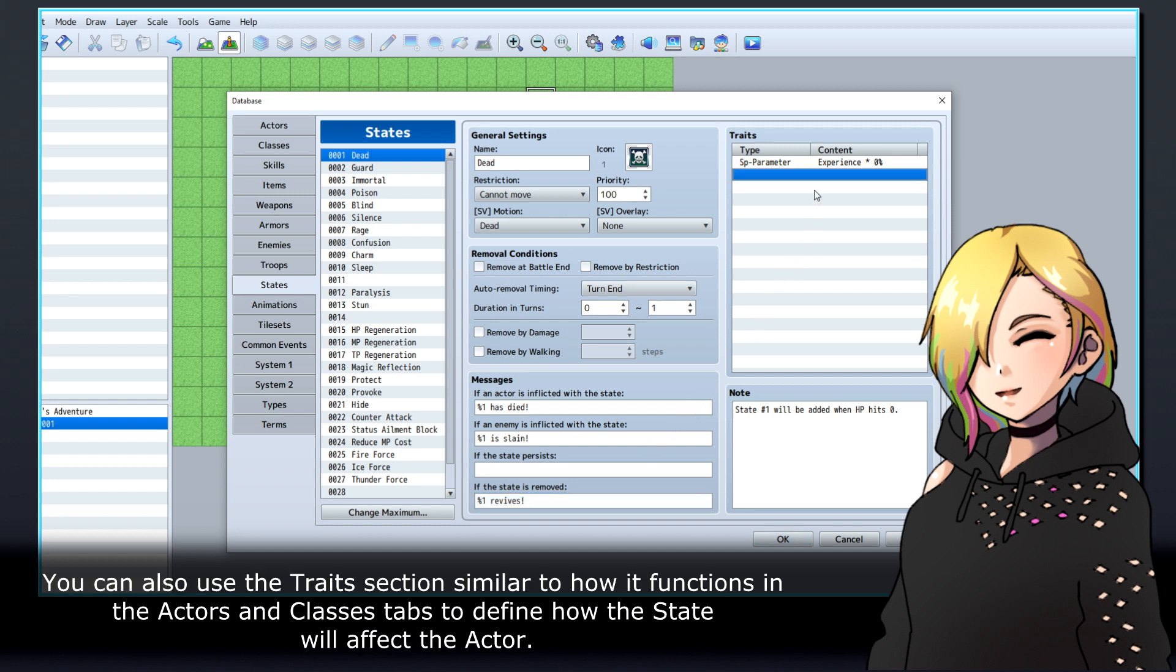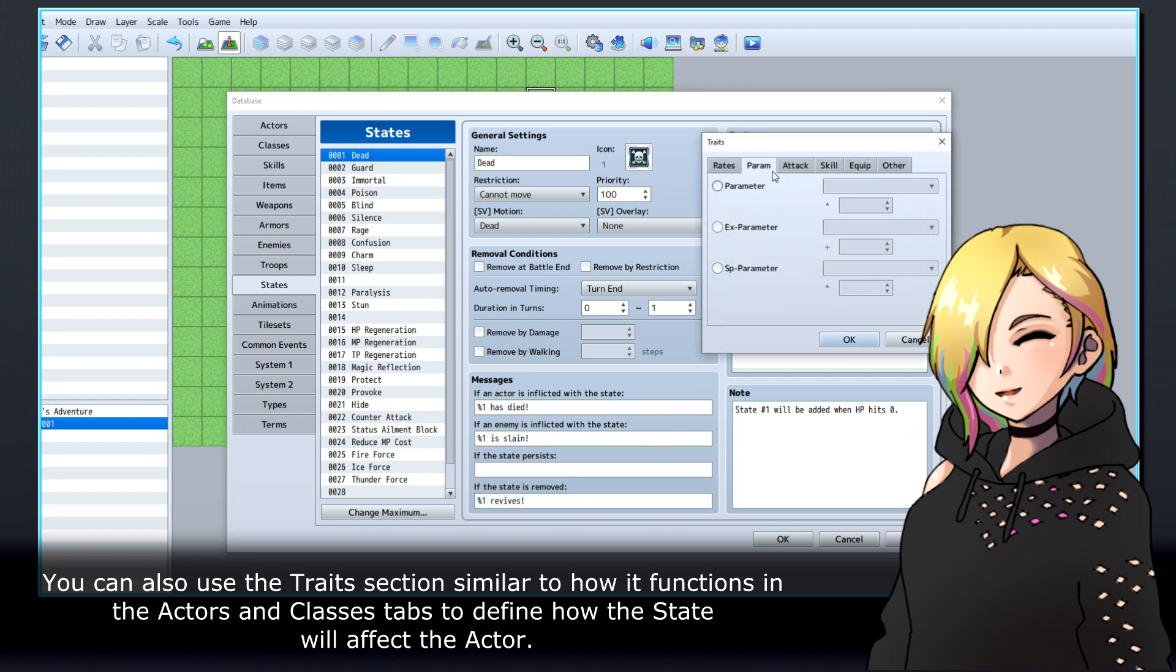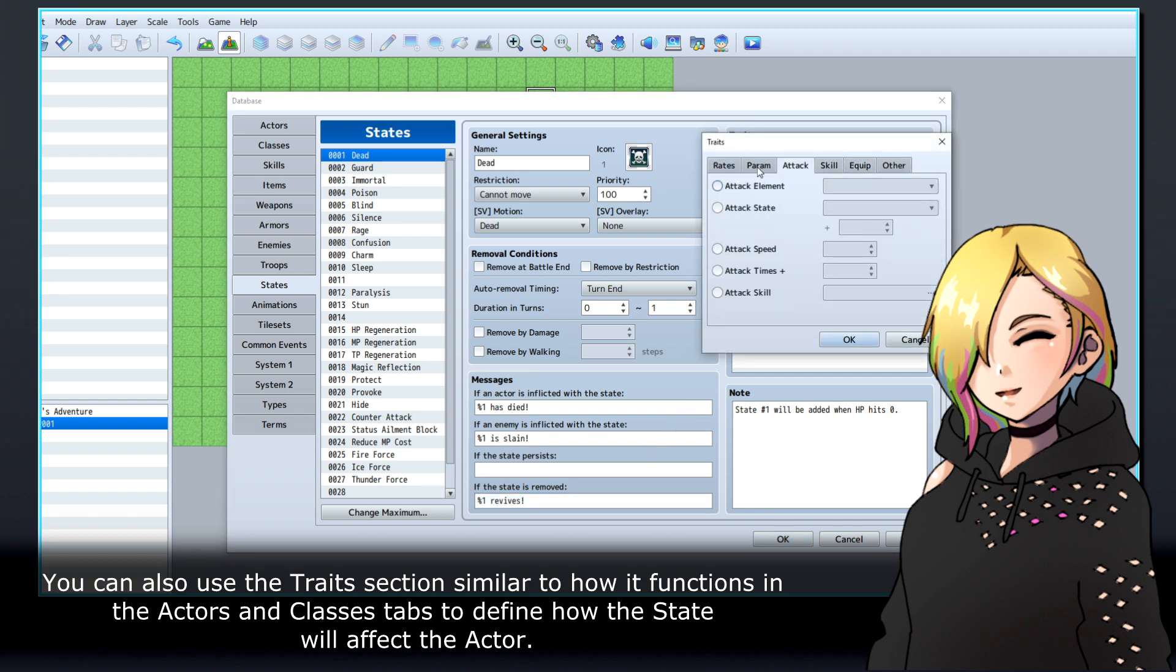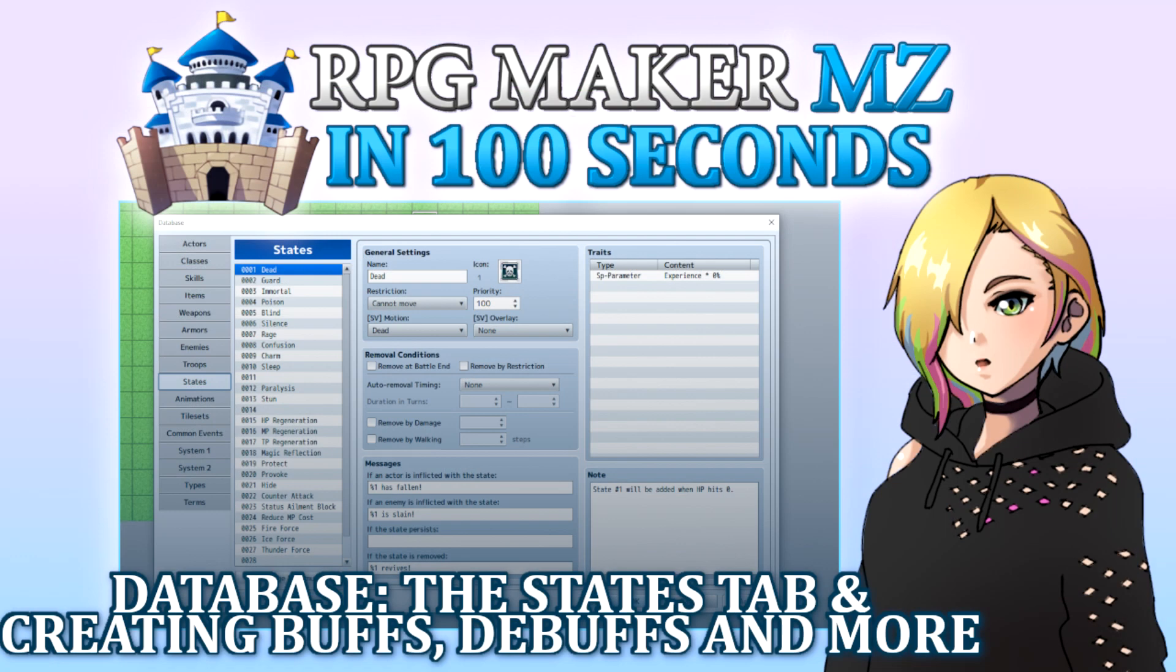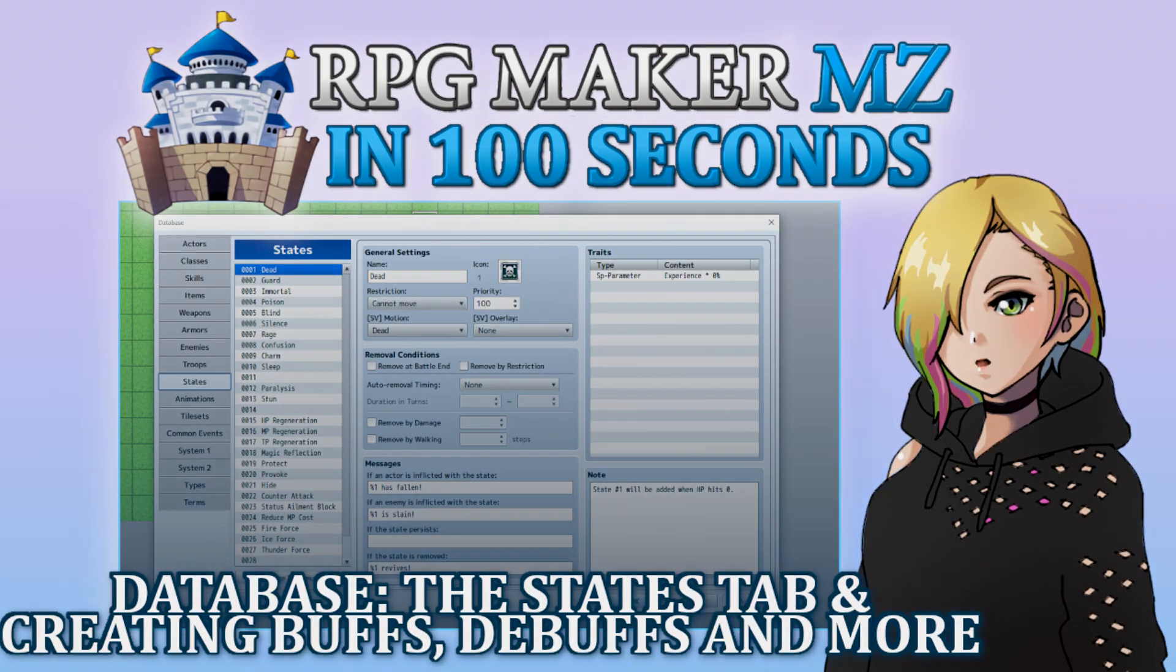You can also use the traits section similar to how it functions in the actors and classes tabs to define how the state will affect the actor. Thanks for watching, and happy game developing!